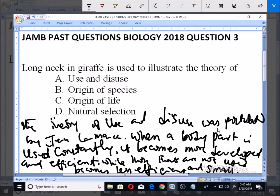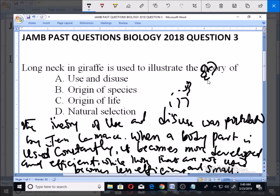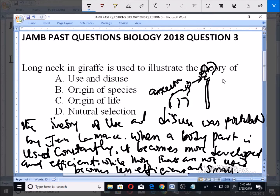Here is a giraffe reaching for leaves on trees. Because for them to survive they have to eat, the ancestor of this giraffe continued to stretch its neck in order to get these leaves, and that is what made the neck of giraffes to be very long.